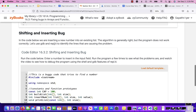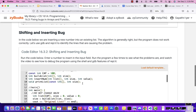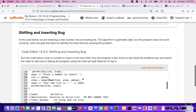Here's the next program we're going to debug: shifting and inserting. We're doing this with arrays where we shift and insert — it never works the first time when you're trying to shift and insert or shift and remove. We always have trouble with it, so this has a bug. Let's see how to fix it.